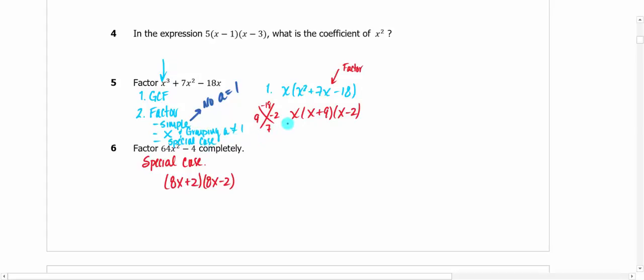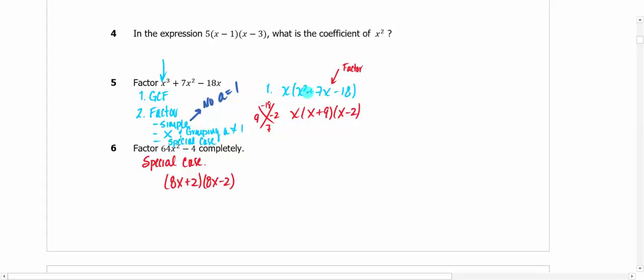I GCF'd the X out, divided it all the way out, put it up front, and then factored what's inside the parentheses. We factored x squared plus 7x minus 18. What two values of negative 18 add to positive 7? That's 9 and negative 2. So there's your factored form for that one.